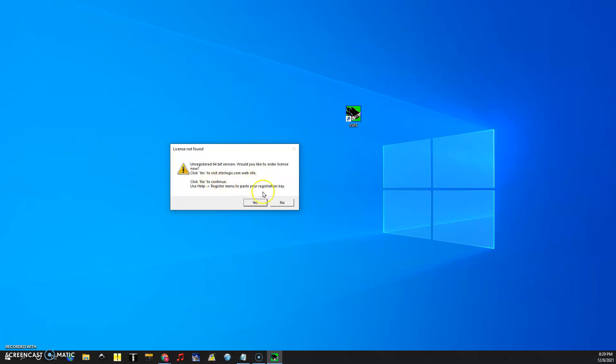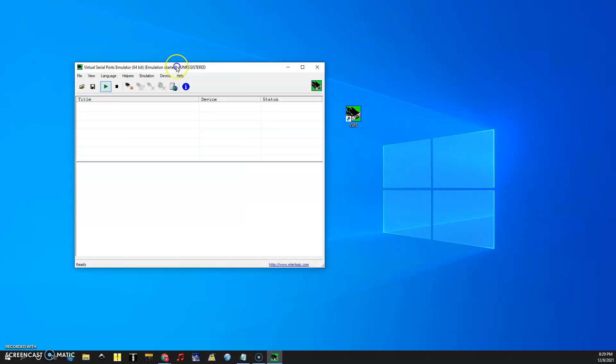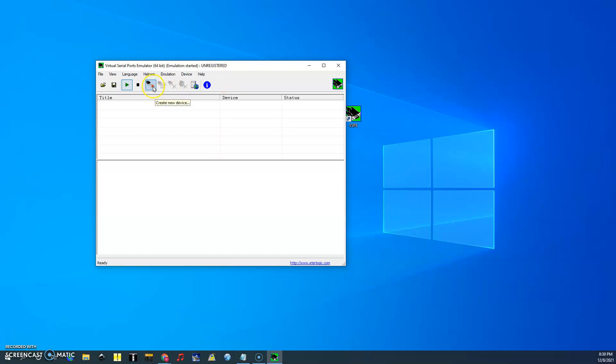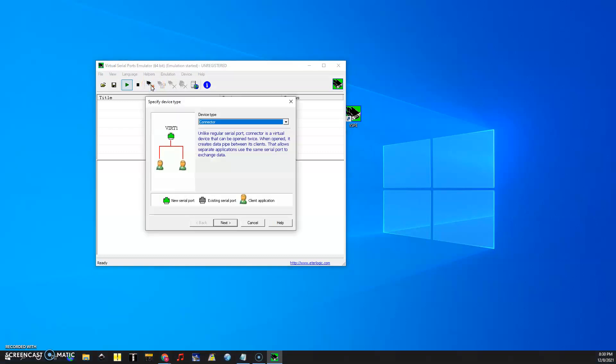We're going to click no to continue and the screen that comes up looks like this. You can see that mine is unregistered because I'm not going to use it after this. For my ICOM IC7300 I want two loggers to be able to use it.